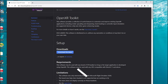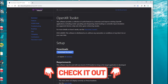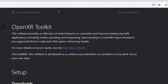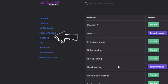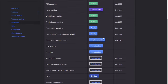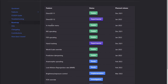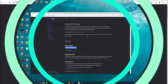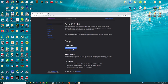Down below in the description, I will have all the links you're going to need for the installation of the toolkit. When you click on the link, it's going to bring you up to this web page. It's going to give you some brief overview of what the OpenXR Toolkit is actually used for. And over here on the left, you can click on the roadmap, and that's going to show you all the different features that are planned to be added in the future. So I think this is a really cool development for Microsoft Flight Simulator and VR.